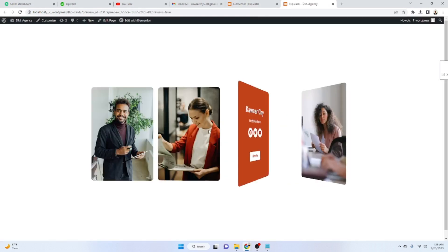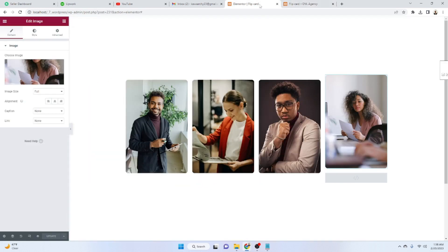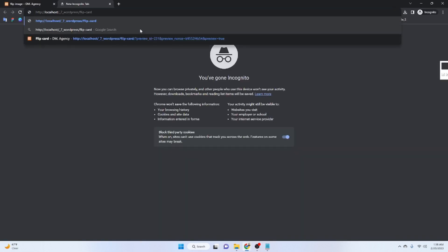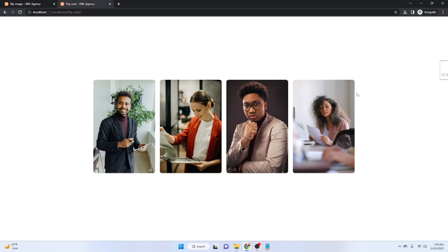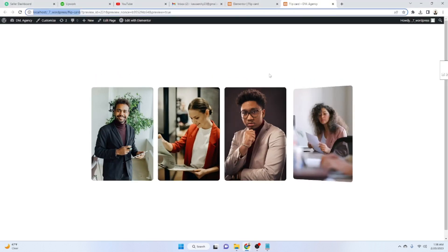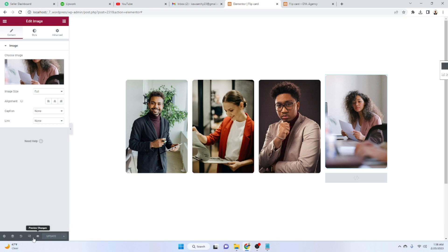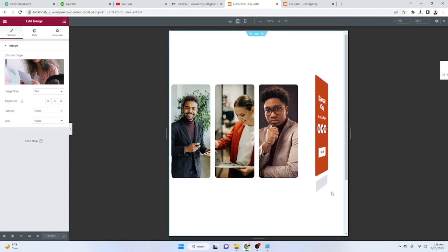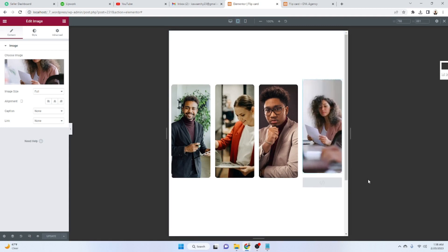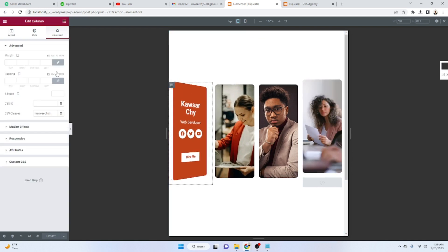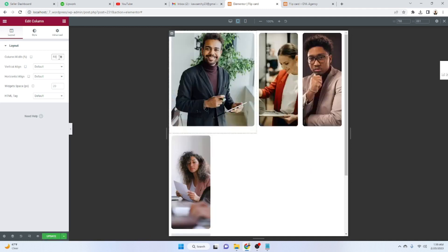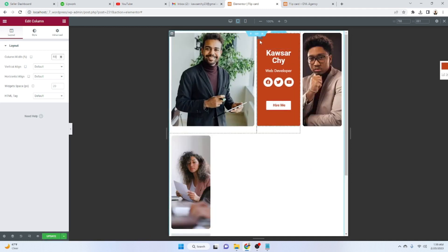Apply the upgrades and let's preview the result. Open the page in a private browser window — it's working perfectly. Let's also check the responsive version. In tablet view, it's working perfectly as well.